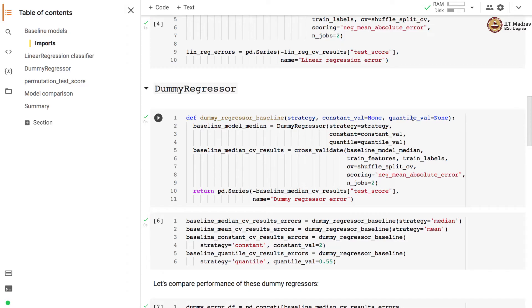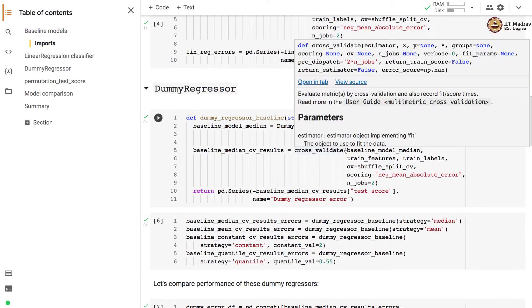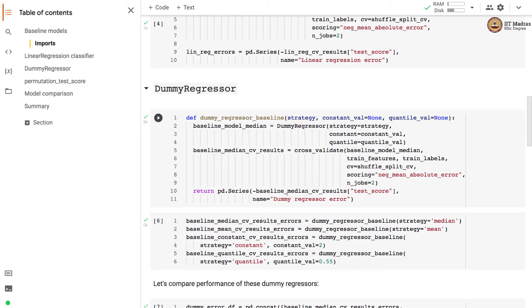Here we instantiate the DummyRegressor object with the strategy, constant, and quantile values as specified by the user. We then train this dummy regressor using cross-validation-based training and finally convert the scores obtained in cross-validation to errors by multiplying them by minus one, storing them in a pandas Series.